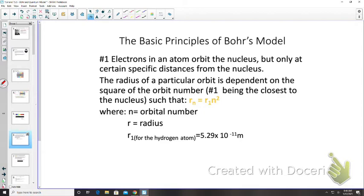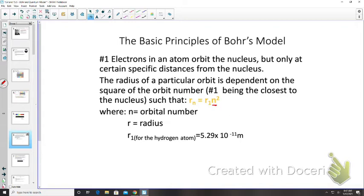There are three basic principles to Bohr's model of the atom. Principle one: electrons orbit the nucleus but only at specific distances. The radius of a particular orbit depends on the square of the orbit number n. So rn is the radius at orbital number n, and r1 — the base orbital radius for hydrogen — is 5.29 × 10⁻¹¹ meters. Write this on your formula sheet.